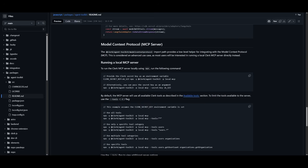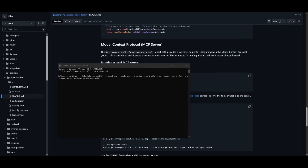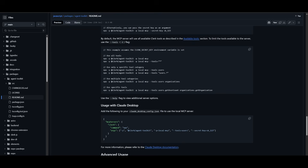To get started with MCP, it's super simple. Provide the Clerk secret key as an environment variable or as an argument. Copy the command after pasting in your API key, go to your command prompt, and paste it in. Then paste in the npx command to run the Clerk Agent Toolkit as a local MCP server.